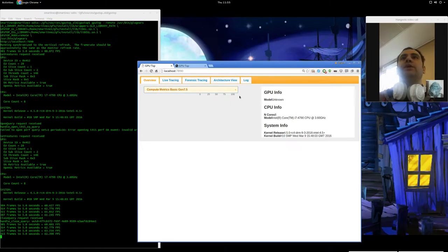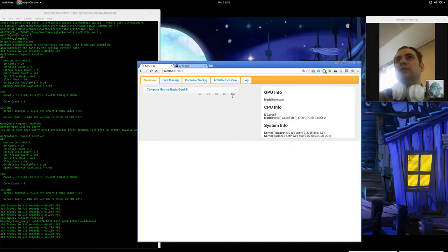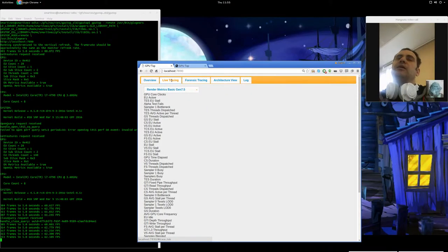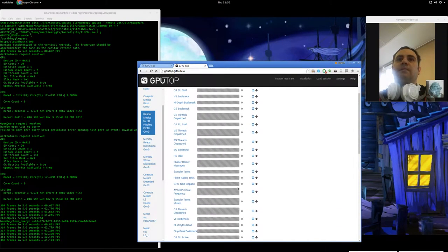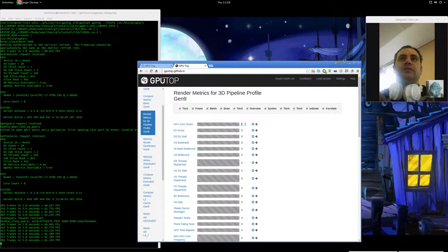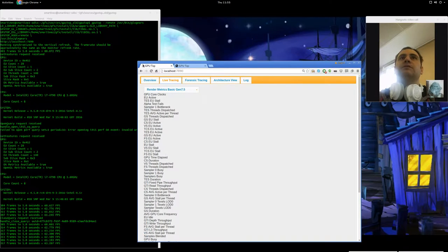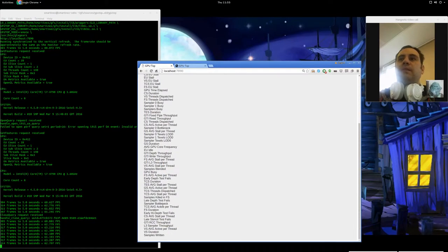But over here, we have a very minimal representation of the counters with different bars that were not really meaningful because they didn't have all the metrics, descriptions that we have here with all the units. You can also see the old UI.